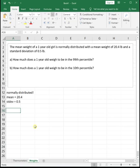Let's look at another one. The mean weight of one year old girls is normally distributed with a mean weight of 20.4 pounds and a standard deviation of 0.5 pounds.